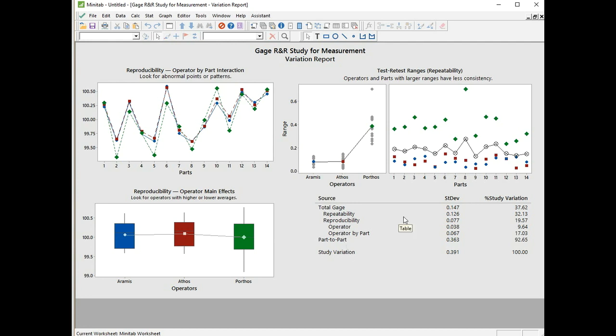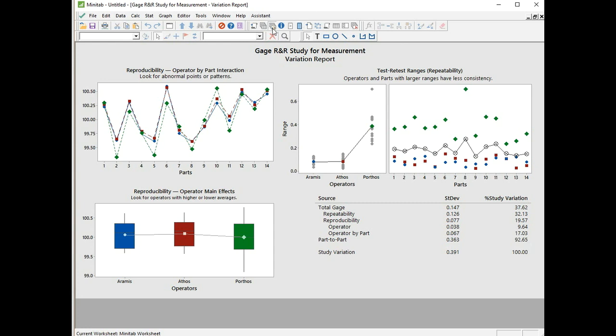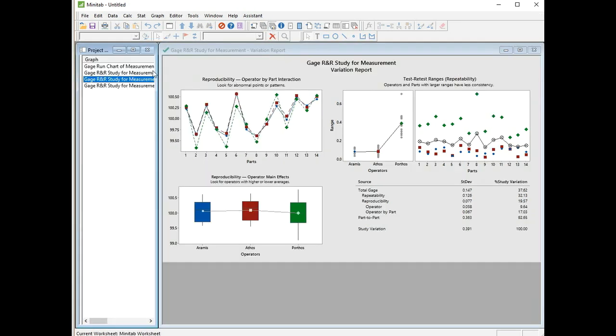Then we're given a breakdown of the error. The other thing to note here, under reproducibility, we have a significant operator by part error. Sometimes this is removed from the table, but here we can see we're told that at least one operator is having problems measuring a particular part. I wouldn't have to be too much of a gambler to guess that it must be our friend Porthos again, and at least one of the parts he's having trouble with is part eight. I can't say for sure, but I'm pretty sure.